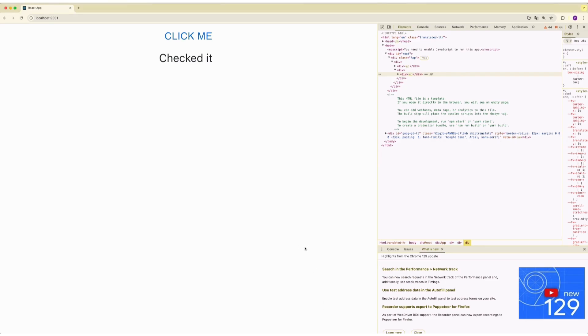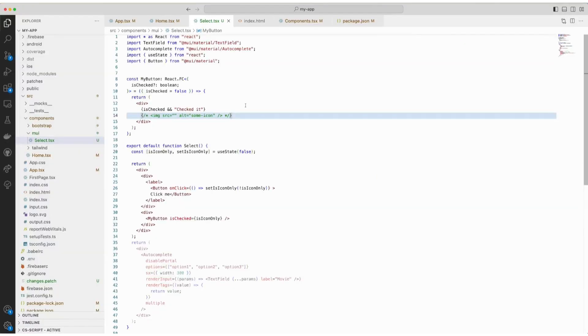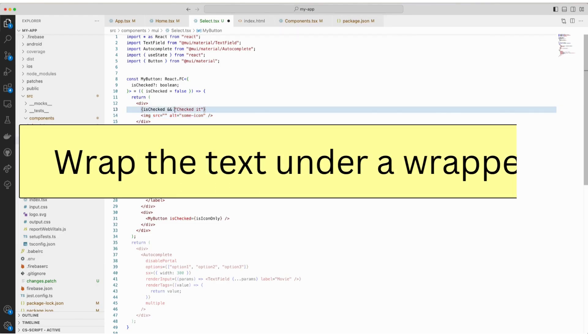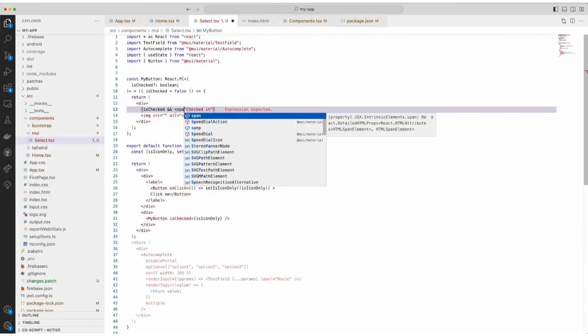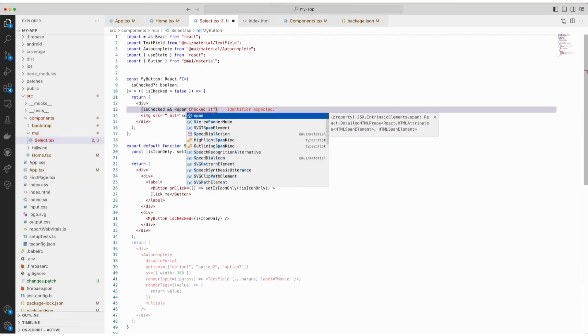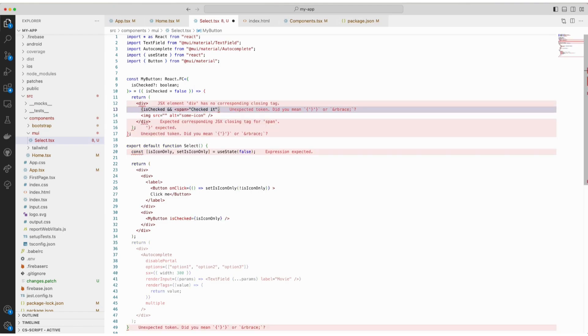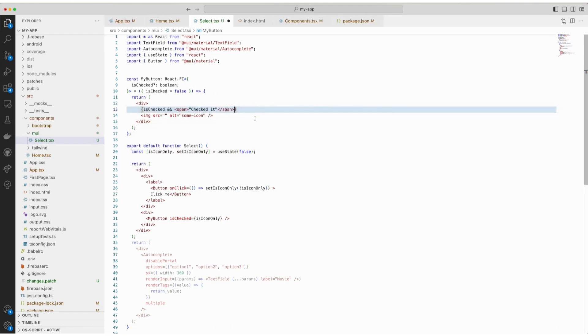Now there are a few options to fix this. We'll start with the first one. Uncommenting the image. First one is to wrap the text inside an element. We are going to use span, but if you want, you can use div as well.